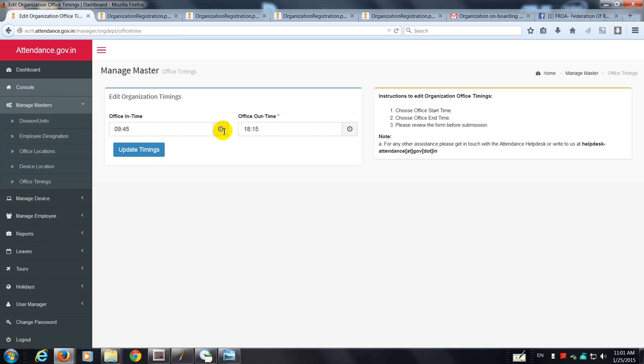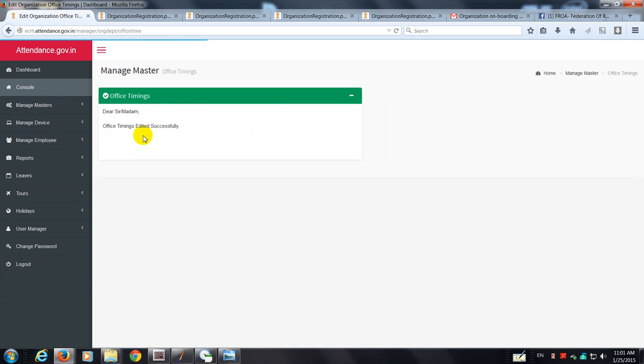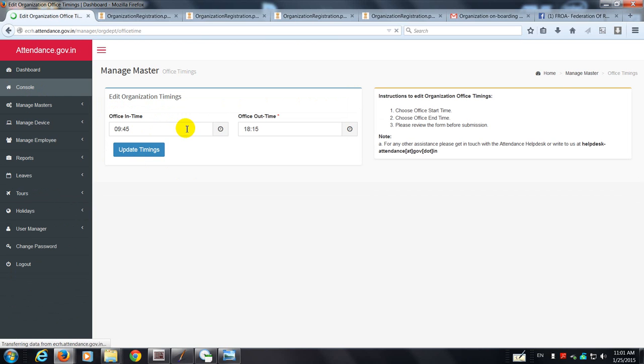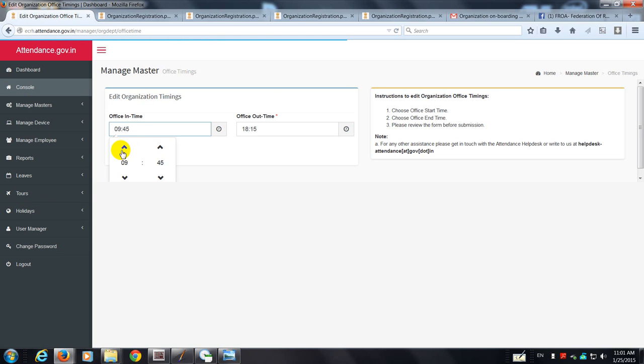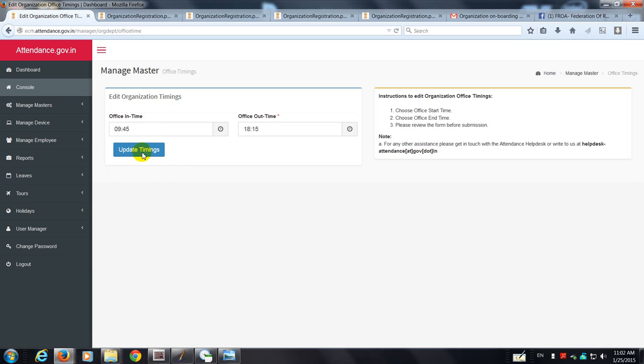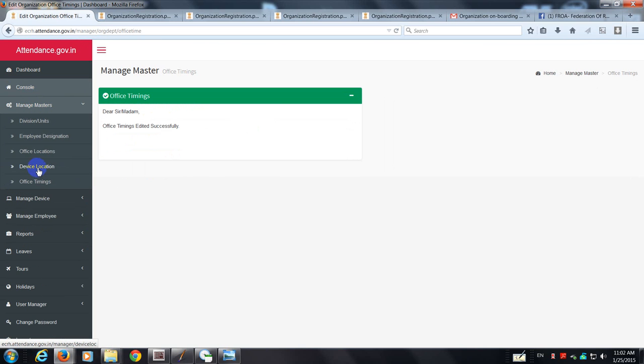In case I require to change it, I can always go to update. You can always go to office timings and press the left mouse button and you can always change it. It's 9:45 to 18:15 in our case. So let's go on to the next master.